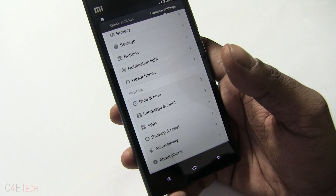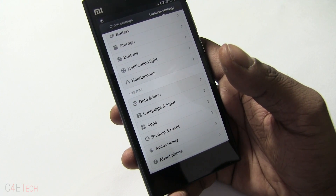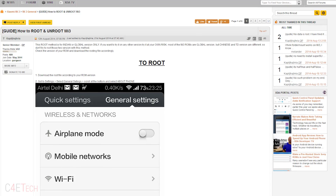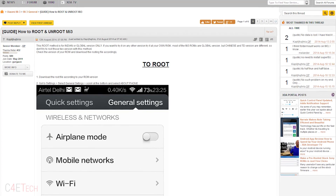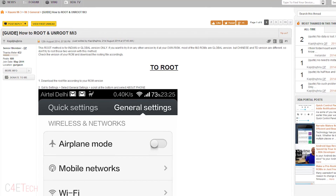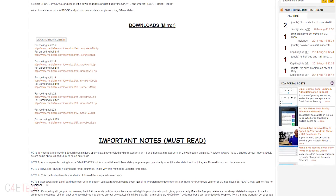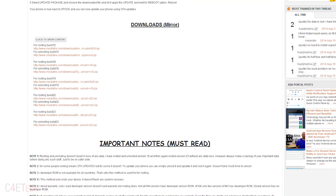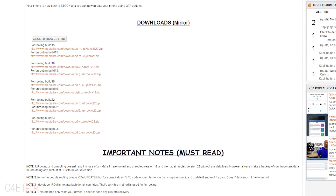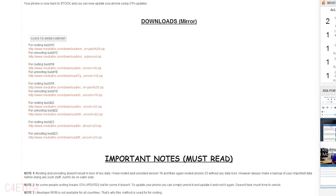Next, click on link one from the download section in the description, and that will take you to a page on XDA Developers forums. Scroll down to find the Downloads section, and under there you'll find the files for rooting along with the build number.